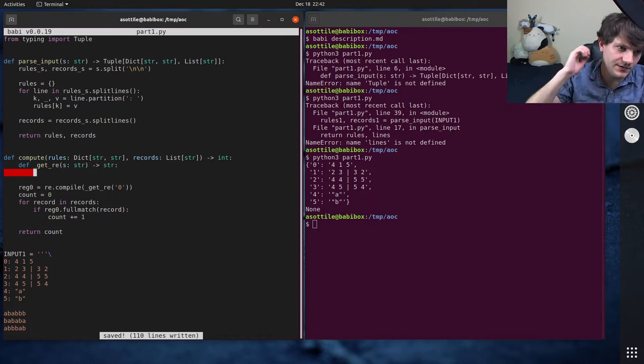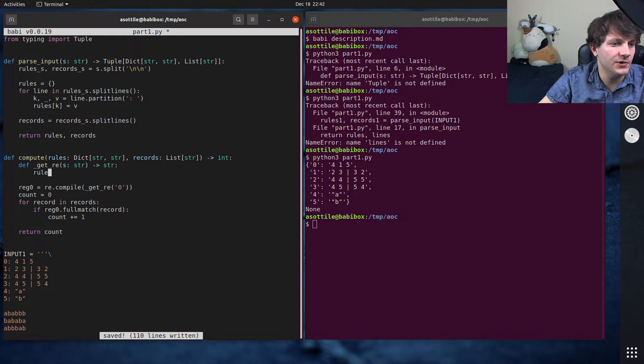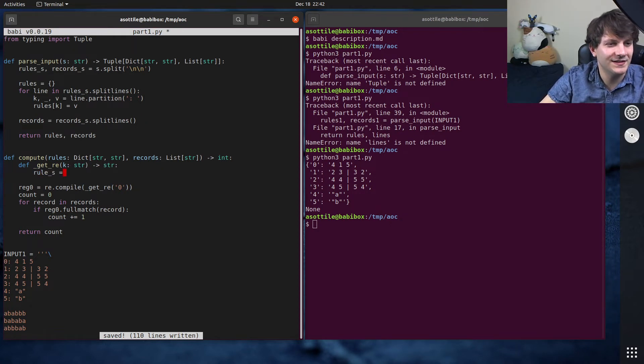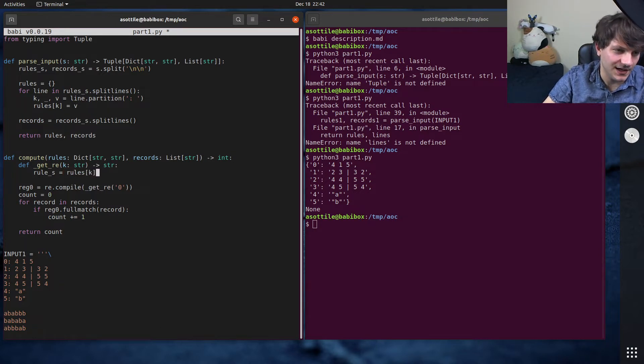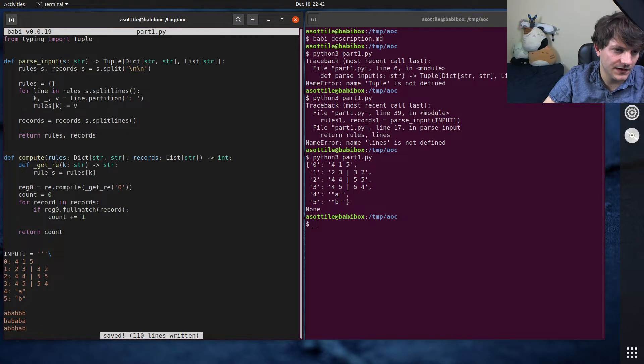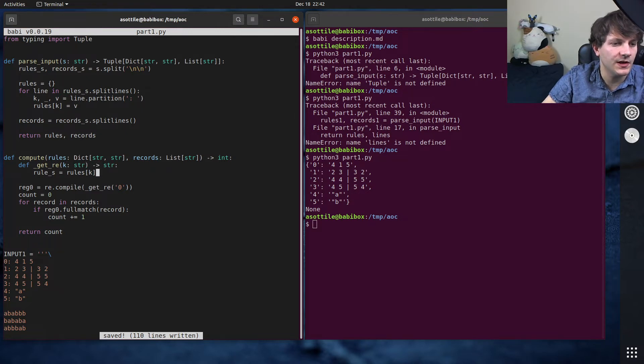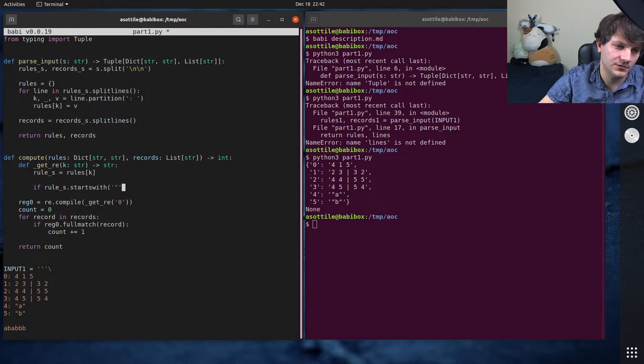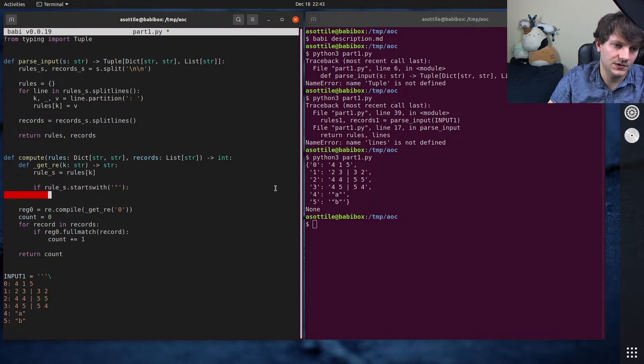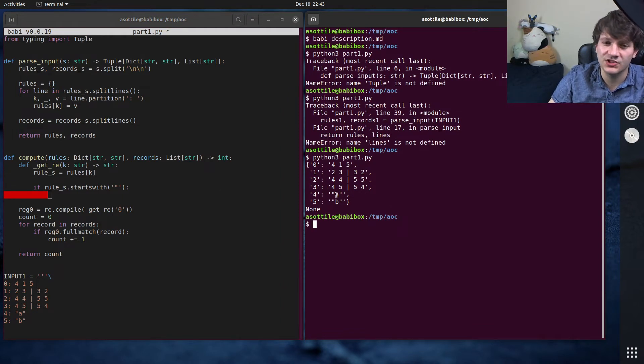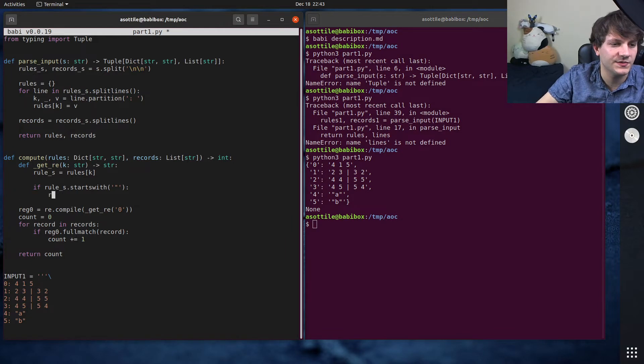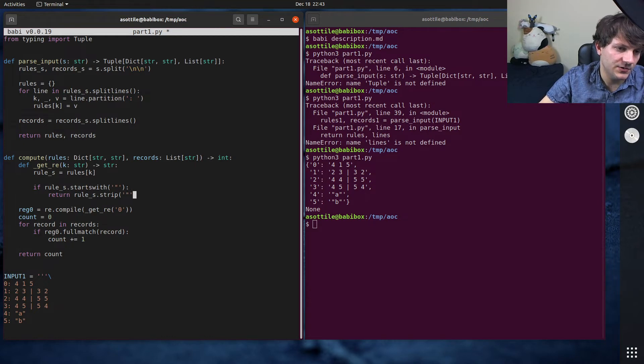Okay. So how do I want to do this? Let's do rule_s equals, and let's actually call this key. That way it's not so confusing here, equals rules K. And actually we have a couple of special cases here that we will handle first. So if rule_s.starts with a double quote, this is what these rules look like. We know in this case, we're just going to return this string back. That's what we're going to match for our regular expression. So we can just do return rule_s.strip double quotes.